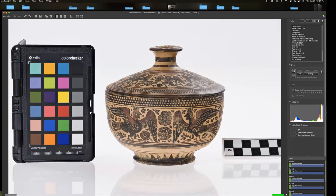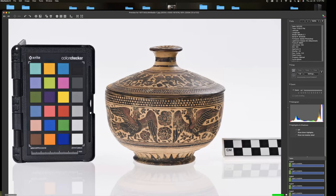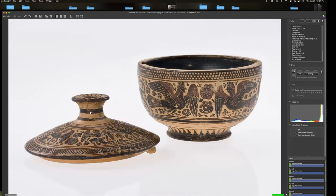So we would, this is how we would shoot an item. We would get it in the tent, put the little styrofoam dome over it. And every shot was shot with a color checker and a little scale. And then we would move the piece. And it might take 15 or 20 different views to get inside the bowl, the bottom of the bowl, inside the lid, the bottom of the lid. It was very meticulous.